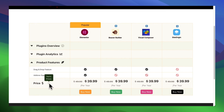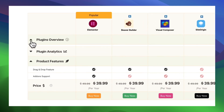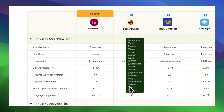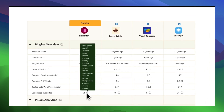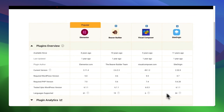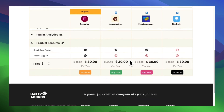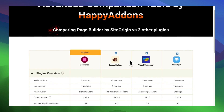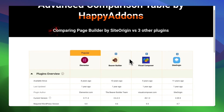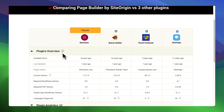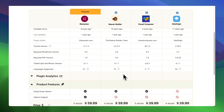We recommend creating a draft or reference table to build the comparison table on your website. If you have a reference table, it will be easier to replicate it. Otherwise, it can be tough to manage longer versions. Also, if you need a simpler version of a comparison table, you can use our free version.